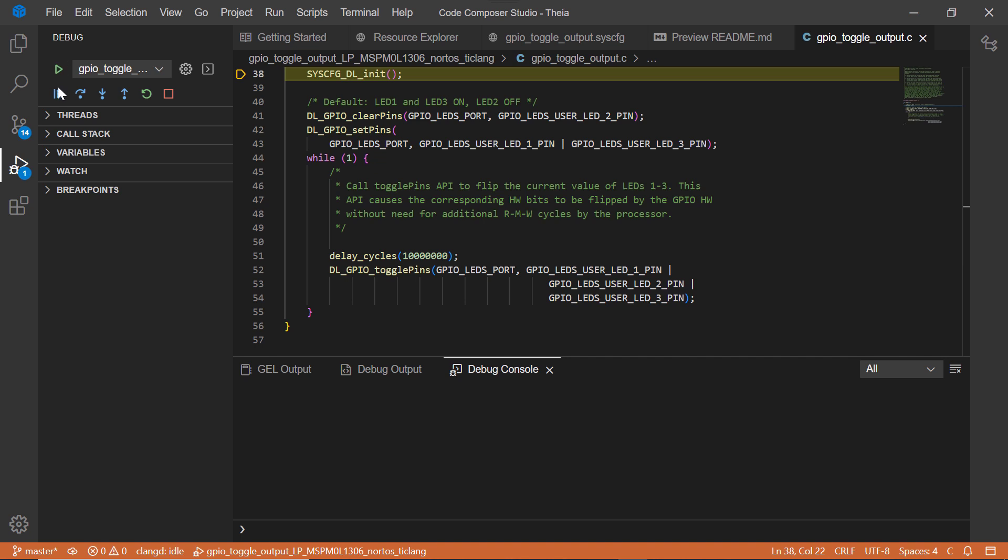There is a selection of buttons used to control your debug session. You can run, pause, or stop the debug session, step the application, or you can reset the program to the entry point.